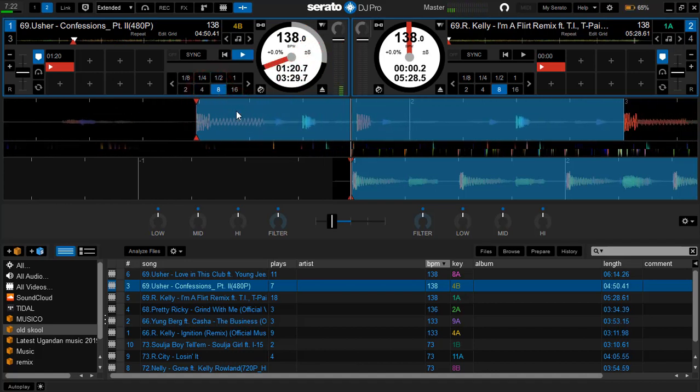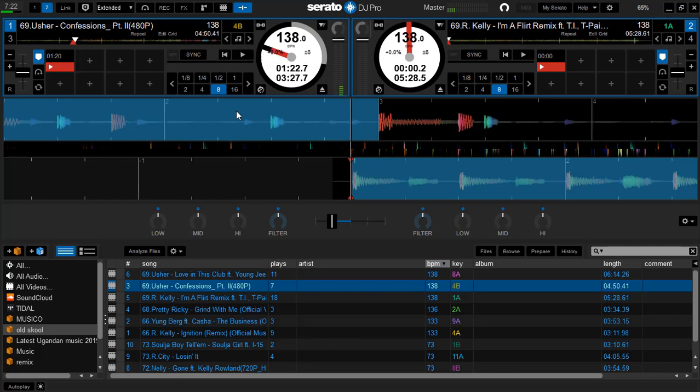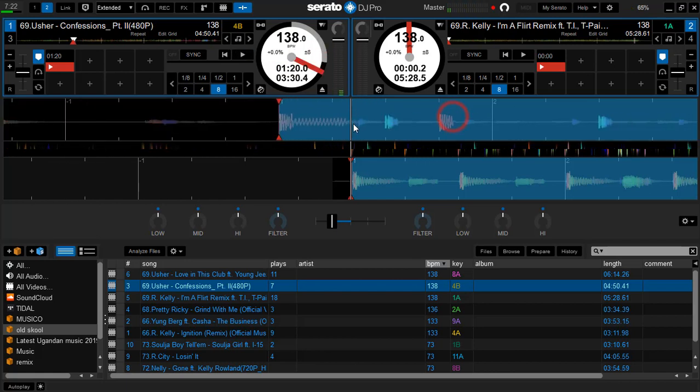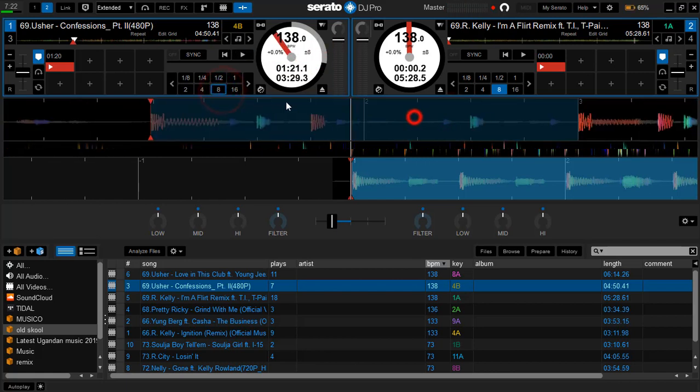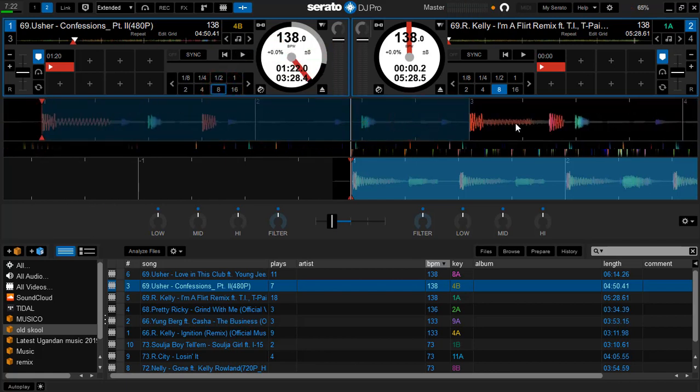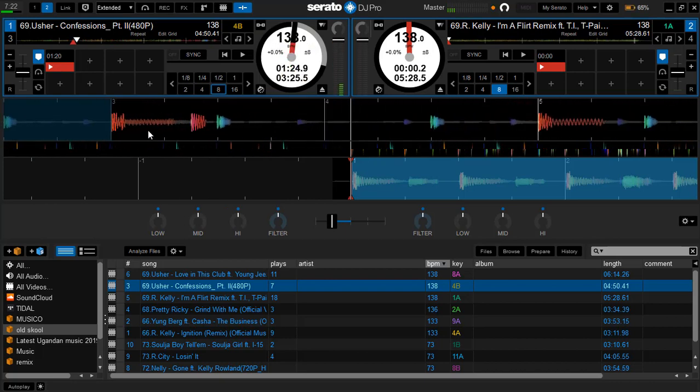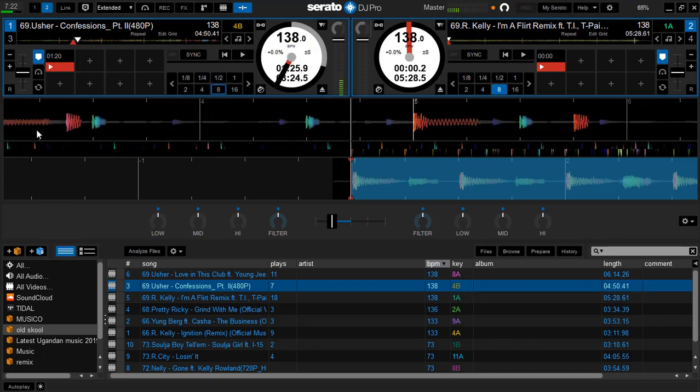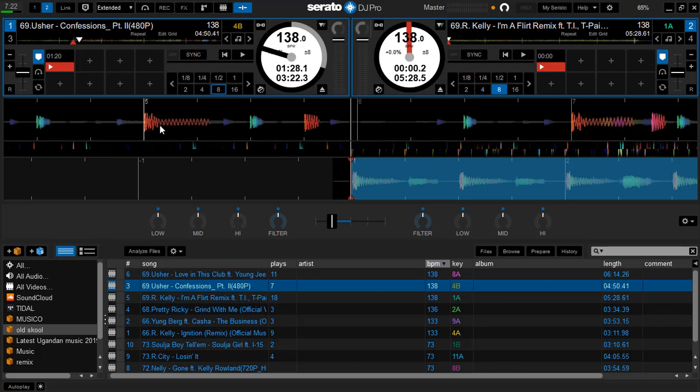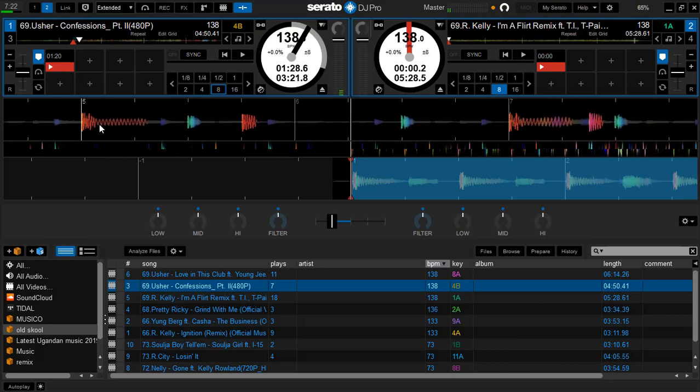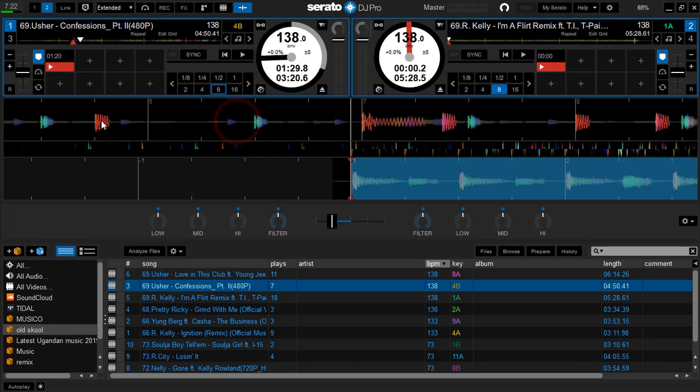Now the beats are online. As you can see, number five, six, number seven, number eight.